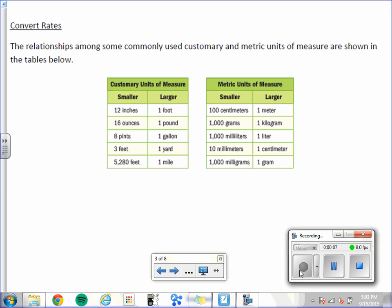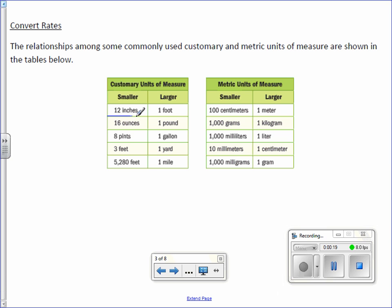You may want to consider having a calculator handy for this lesson. The relationships among some commonly used customary and metric units of measure are shown in the table below. So 12 inches equals a foot, 16 ounces equals a pound, 8 pints to the gallon, etc. These are just some commonly used metric units. There are others that you may know that aren't on this list.